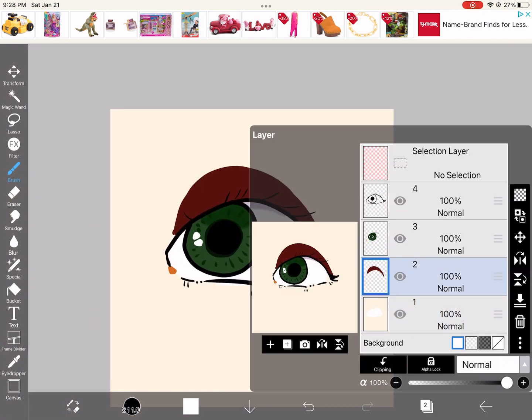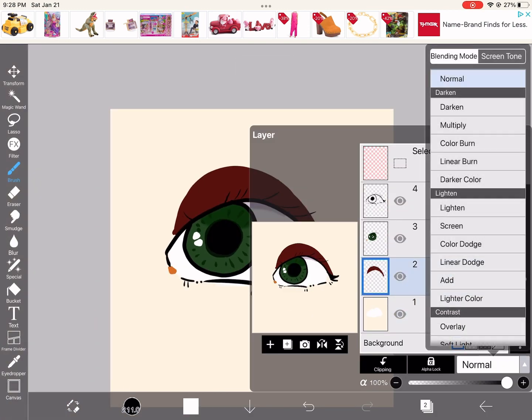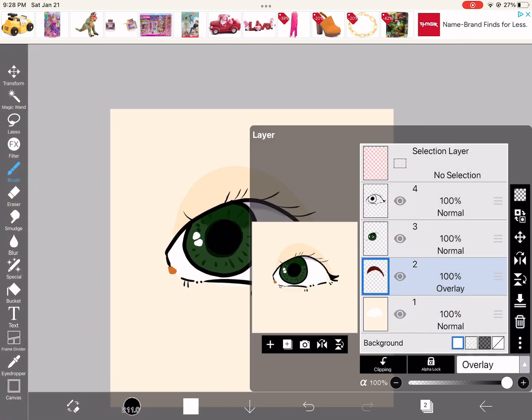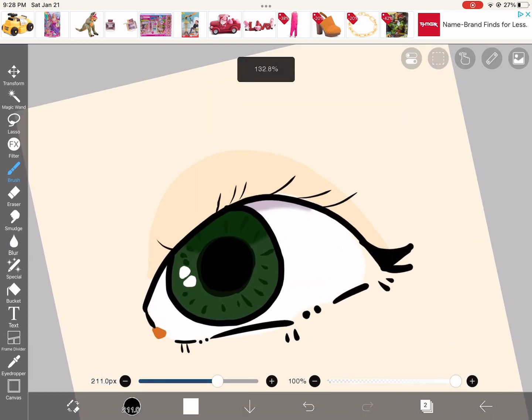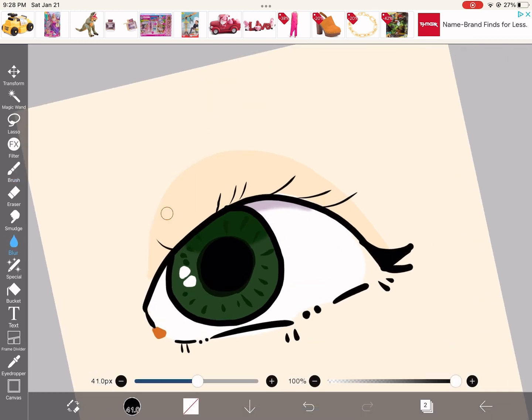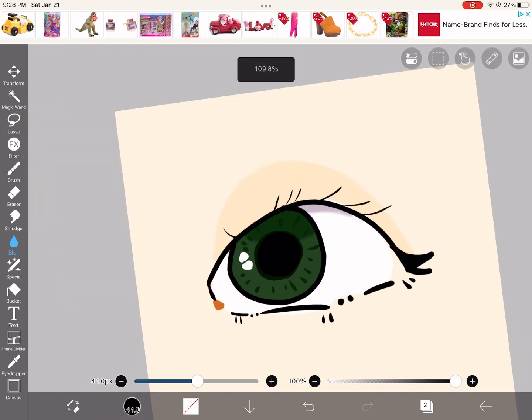Alright, we're going to get back to the layer, and then we're going to go to overlay. And see how it turns darker? That's how I use it. Blur it, that's how I do it.